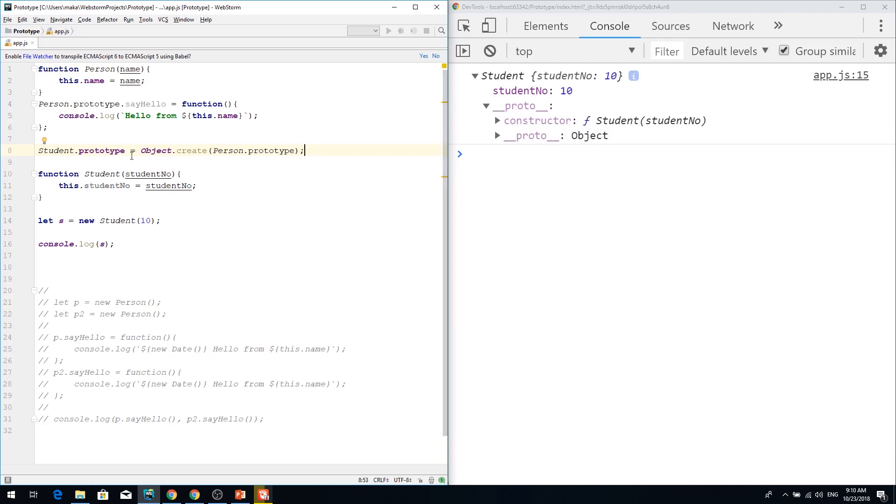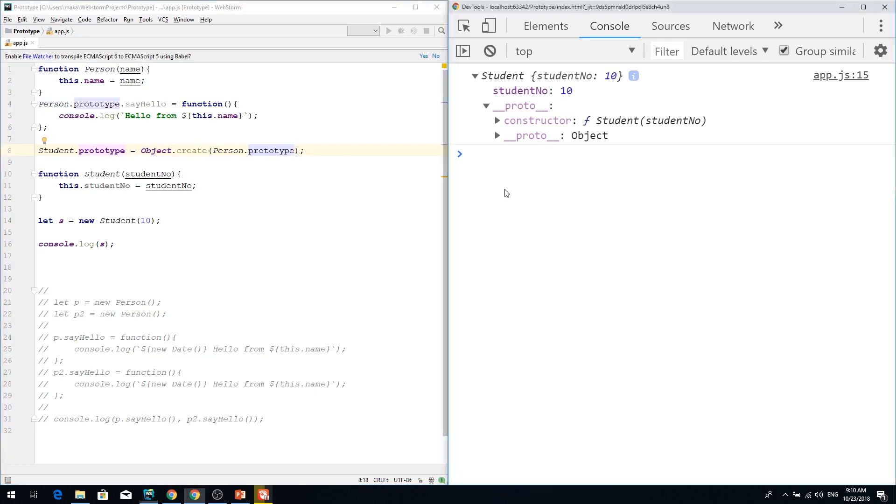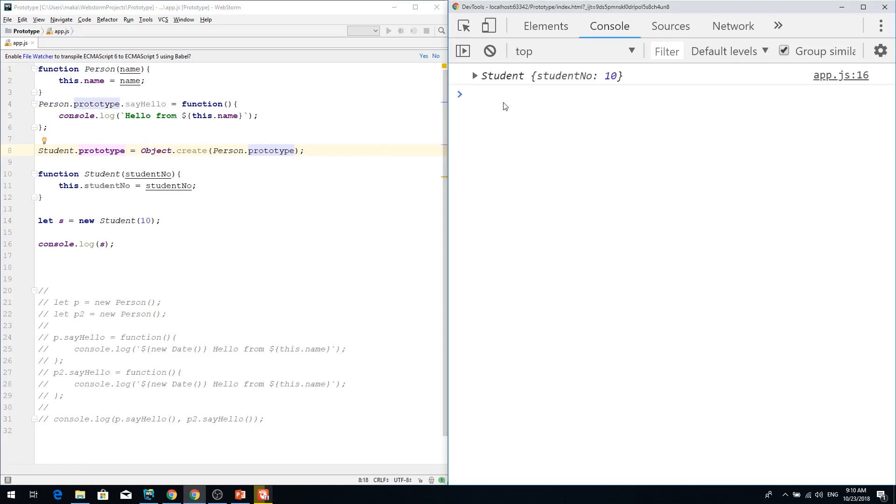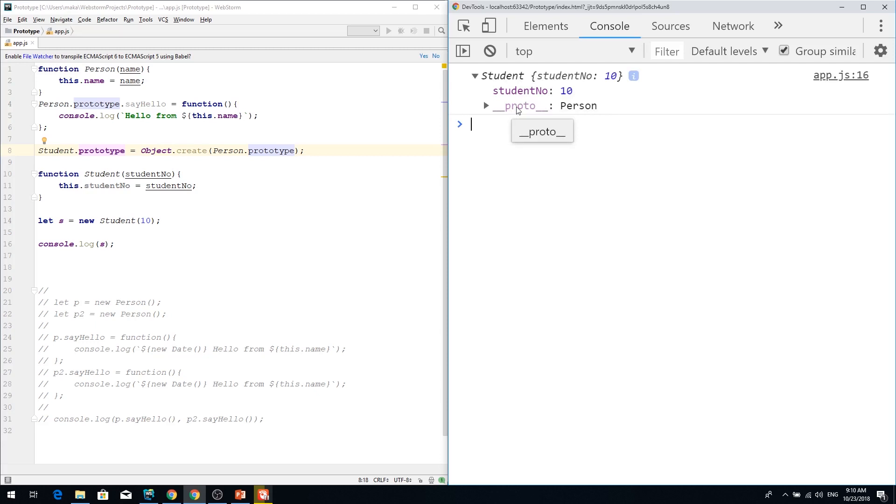But now I'm extending student prototype from the person prototype. So if I look my student, I can see that inside proto it actually has person.